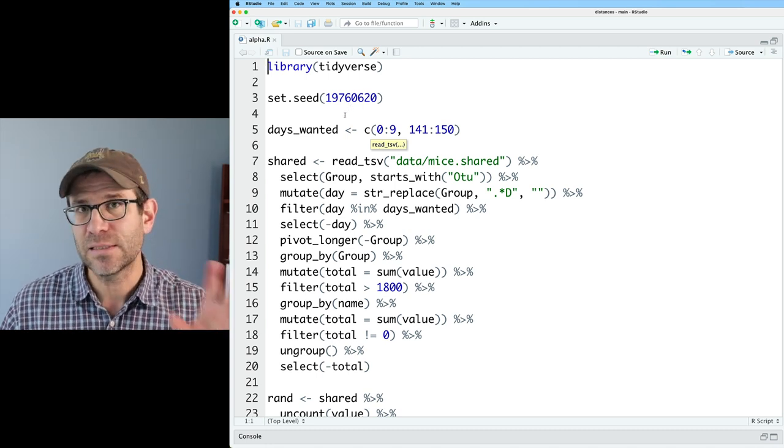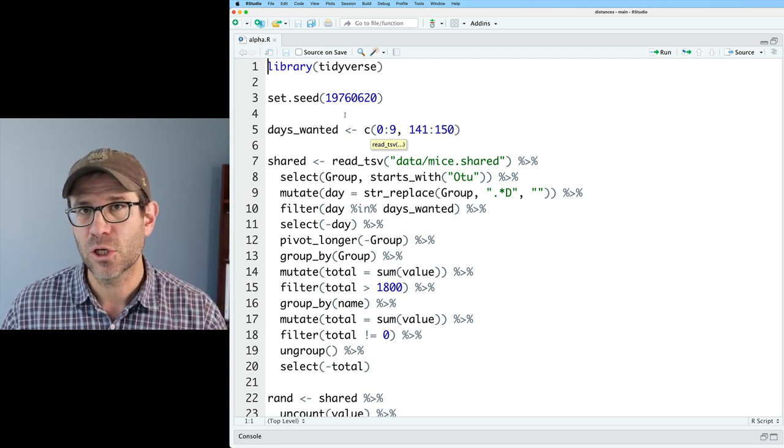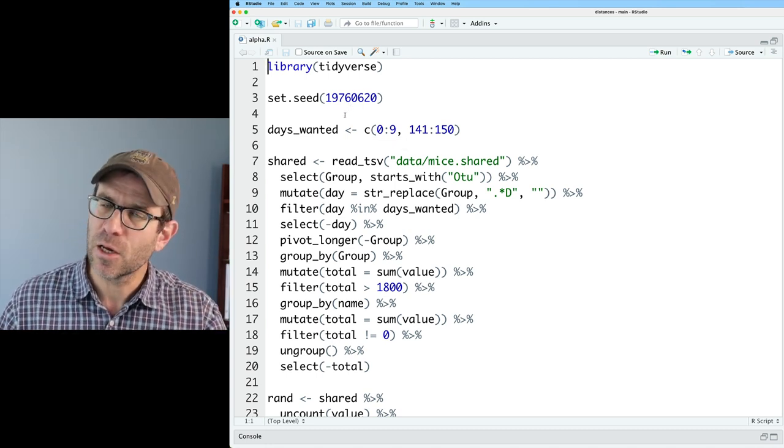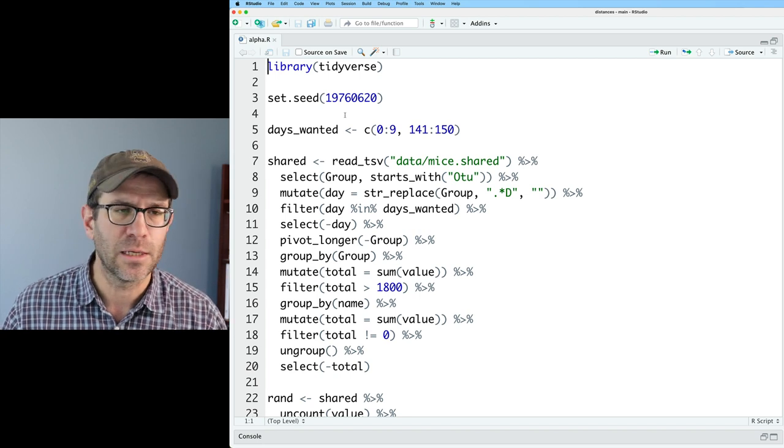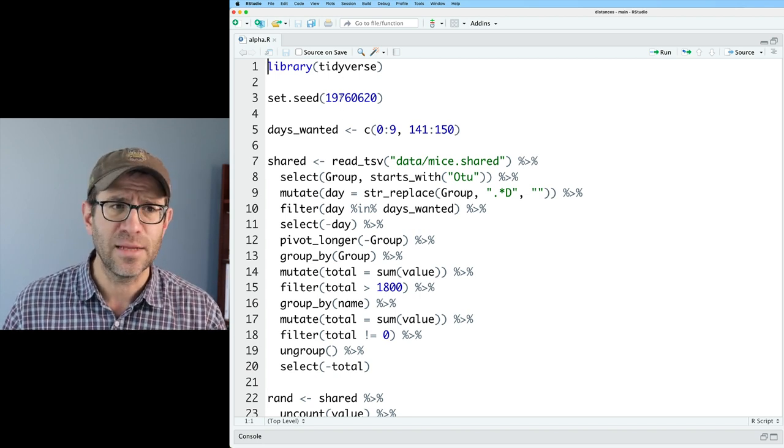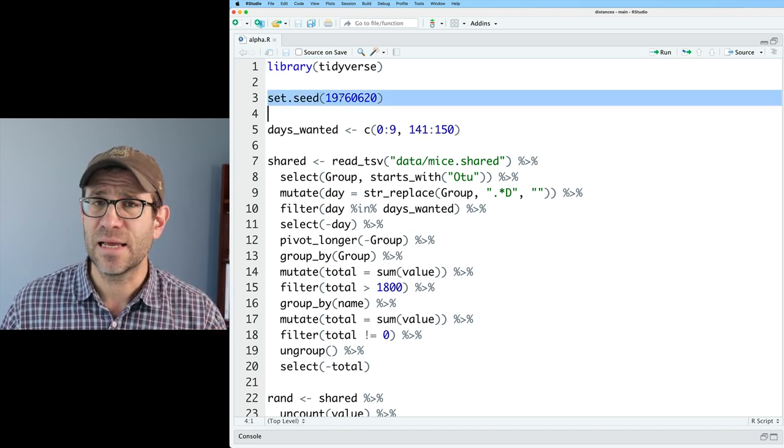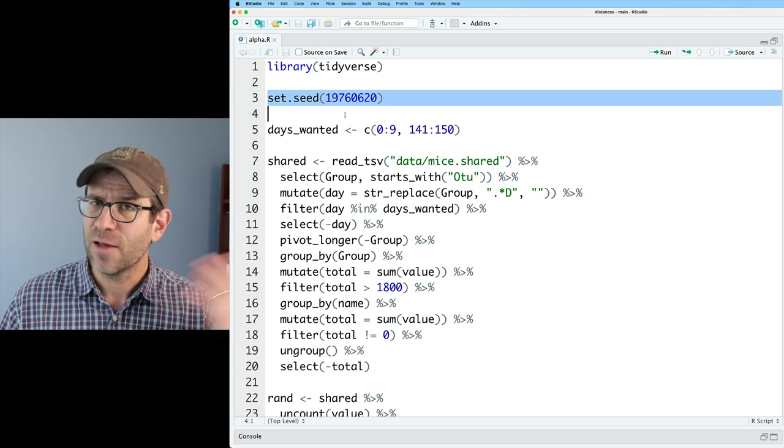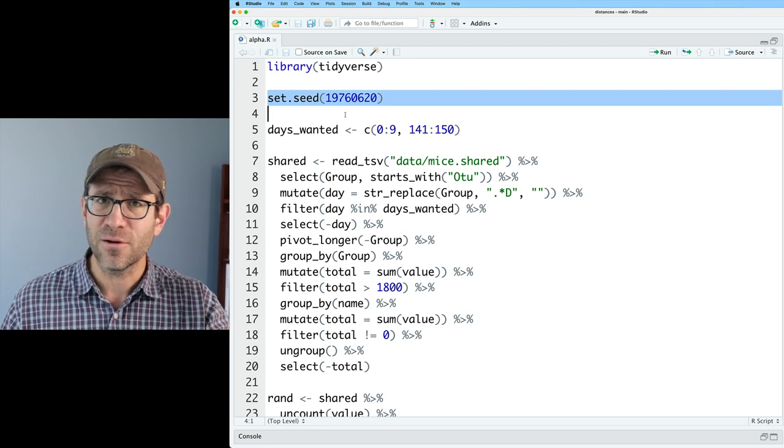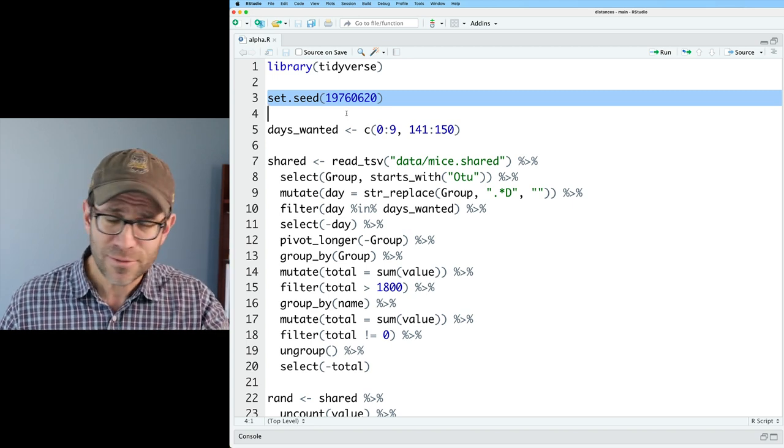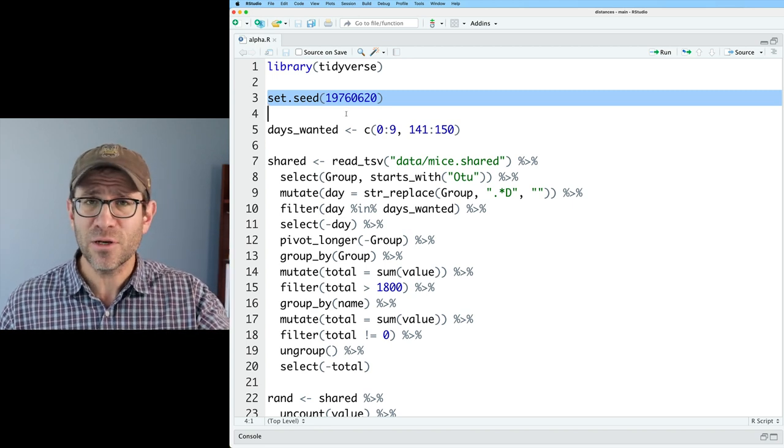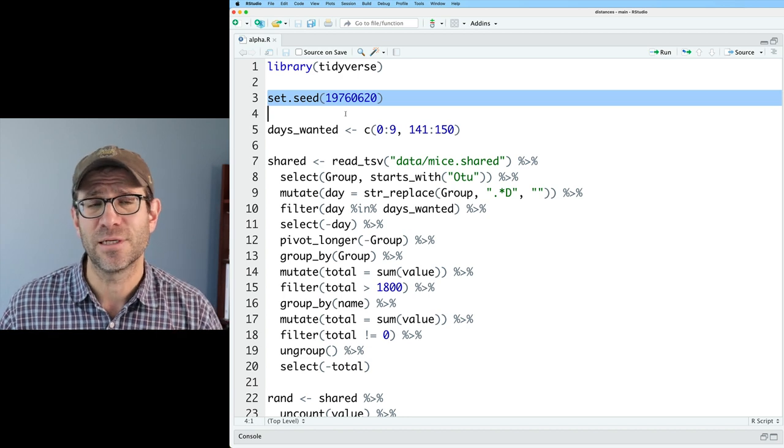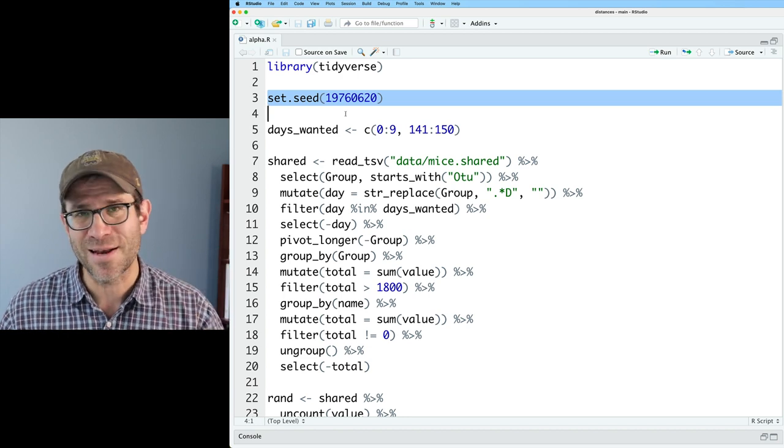As you can see, I've got this alpha.r script that I've created using some of the code that we've been using in recent episodes. I load the tidyverse, I set a random number generator seed. I've been forgetting to do that in all the past episodes, and none of you told me. Anyway, we've got it now.